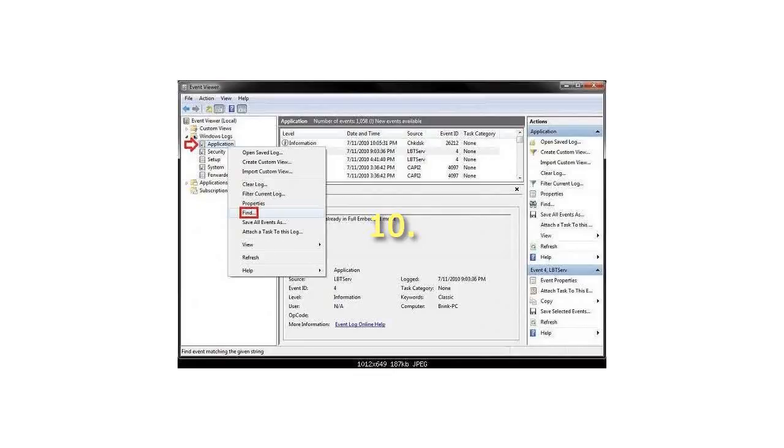Step 10: When finished, you can close Event Viewer.